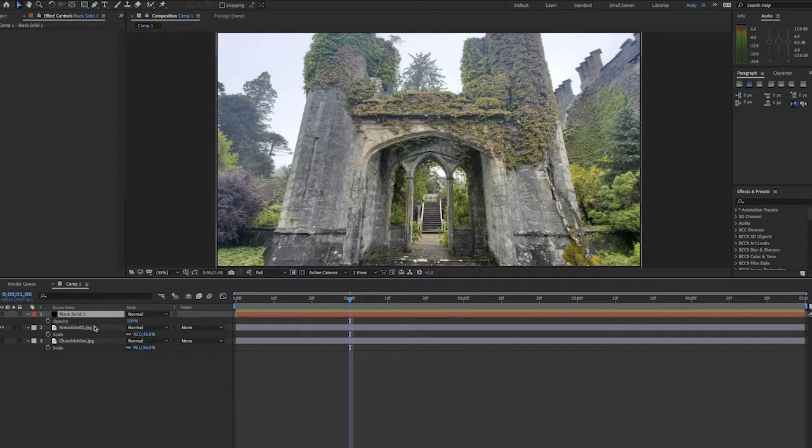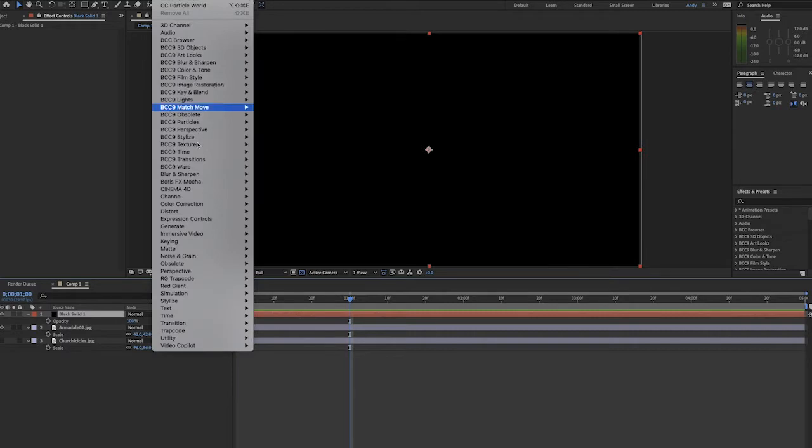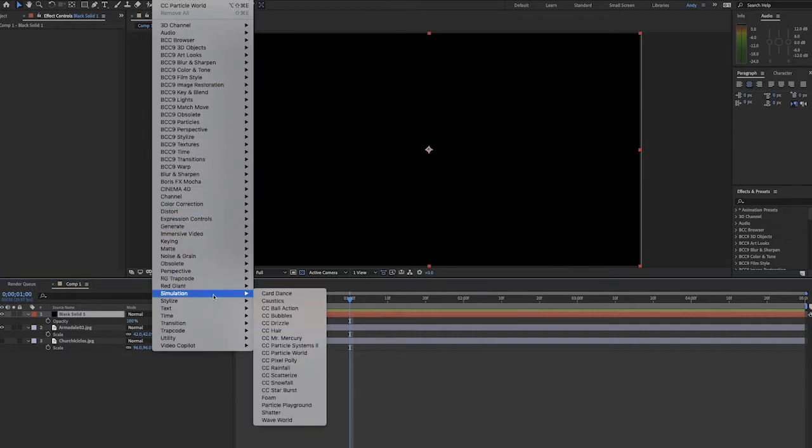We have an image of a castle here, and we have a black solid. We're going to highlight the solid and go to Effect, Simulation, CC Particle World.